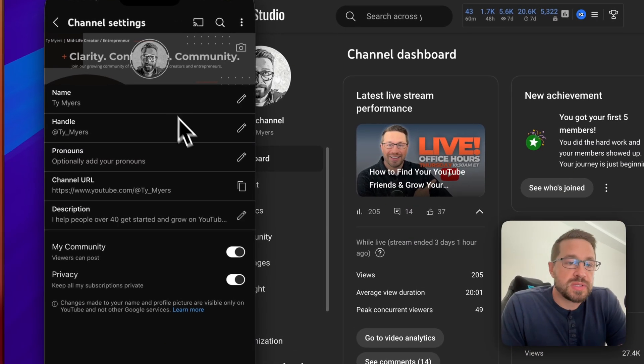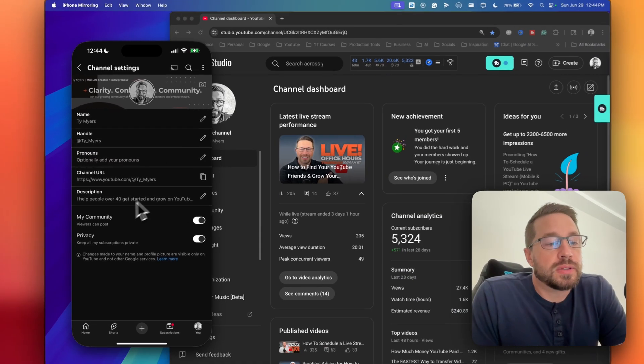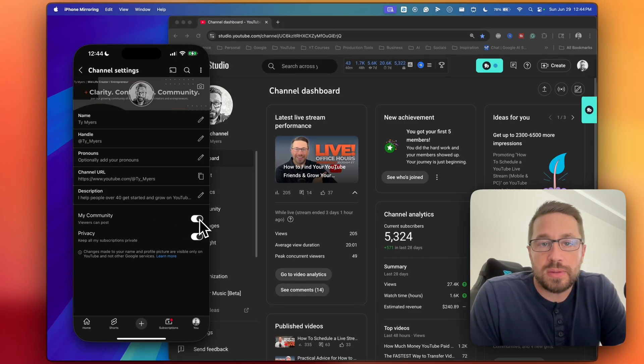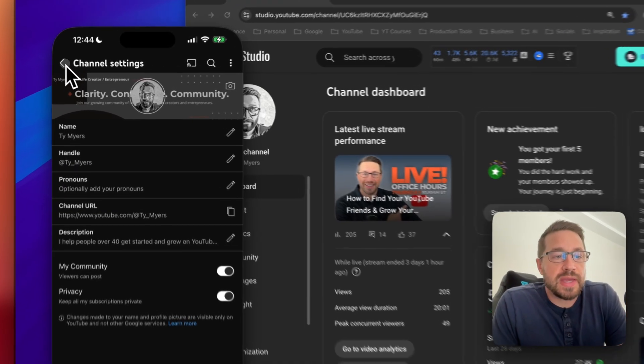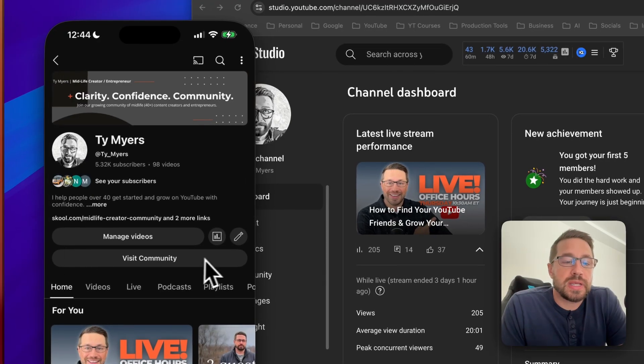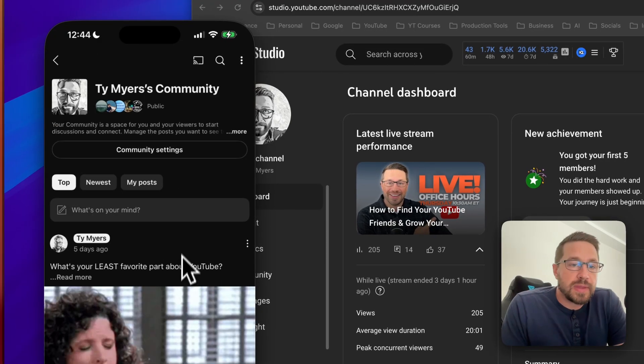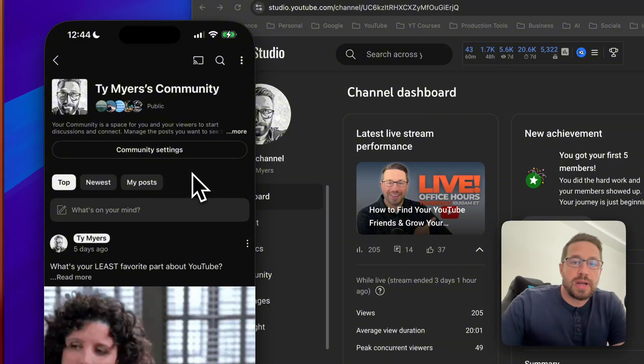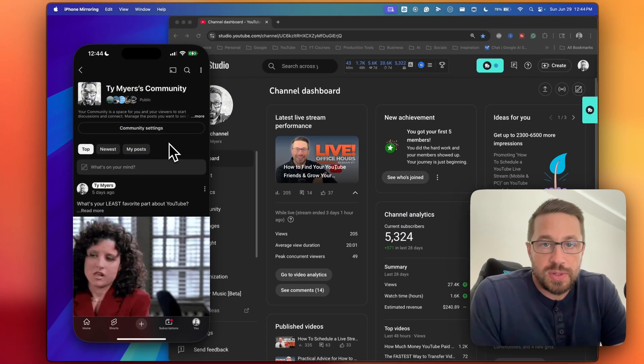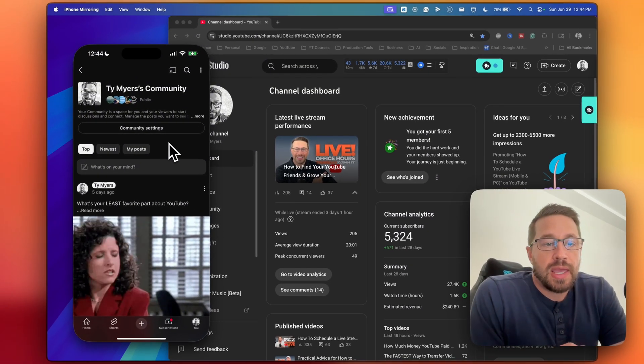You'll be met with several options here. Look for the option that says my community, and then simply toggle that on. Once you have that turned on, you should see this bar right here that says visit community. Now, when you click on that, you'll be brought out of your channel page and into your community page.